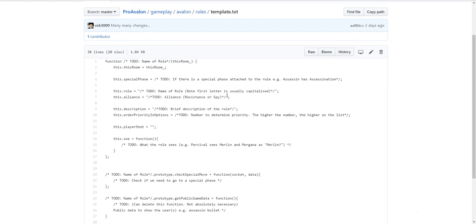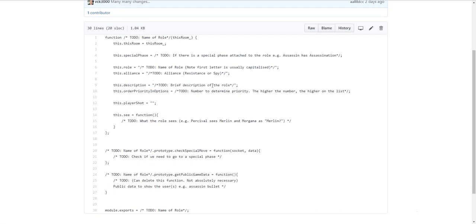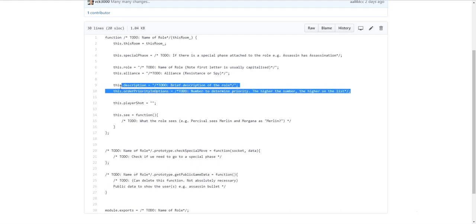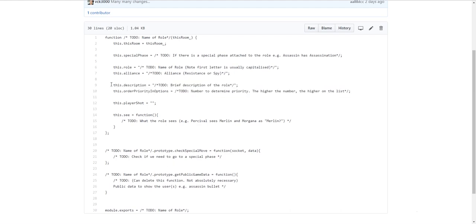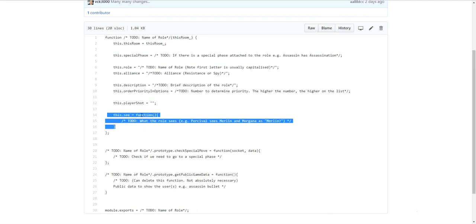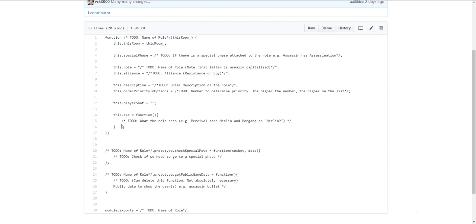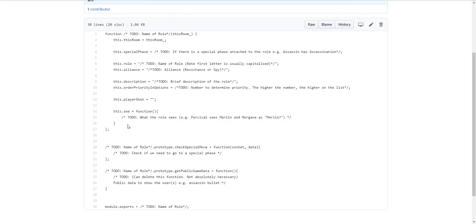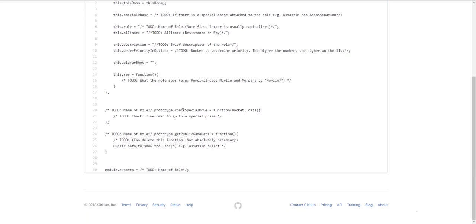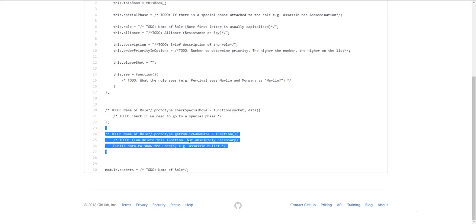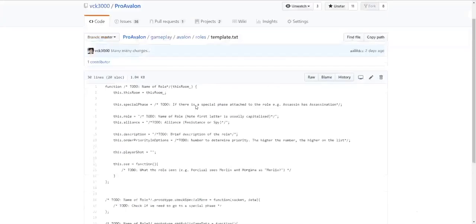Any role you're making. Their alliance. A resistance. Or a spy. A description. To display what they are. Or just. The description. This one. You don't have to worry about too much. This is the order in which they appear for the role settings. Inside the menu. The host sees it. When they click on the little cog. The order at which. So if it's first. Or if it's second. Or if it's third. You know. In this case. Assassin has. Oh. This dot player shot. This shouldn't be in the template. Because. I copied it from. Assassin. This is an assassin specific property. You don't need this in all of them. And. This dot see. This is a required function. This one returns. An object of. What the player sees. So for example. Merlin sees. All the spies. Percival sees. Merlin Morgana. You can open up. Merlin and. Assassins. Or. Spies. You know. File to check. How I've structured that.